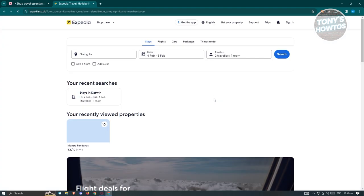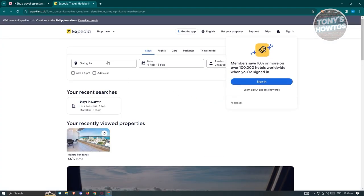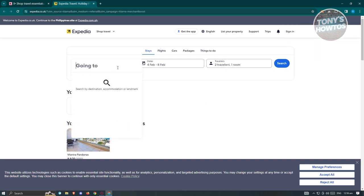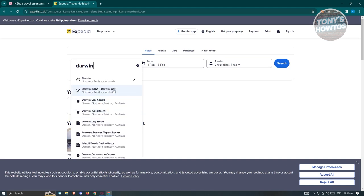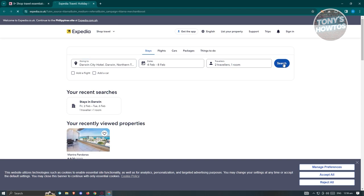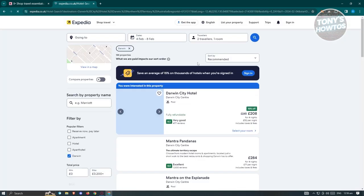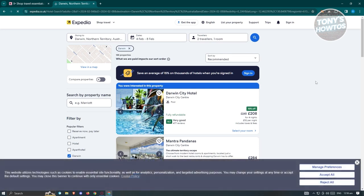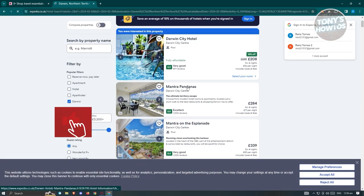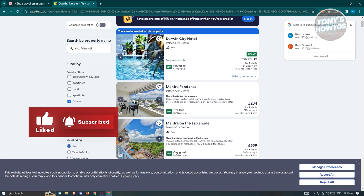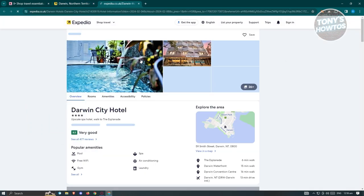From here, choose the location or where you want to stay, then click search. Make sure to choose your date and number of people. Then select the appropriate hotel. Click on it to open the next page, view the details about this specific hotel, and click on a room and then 'Reserve.'